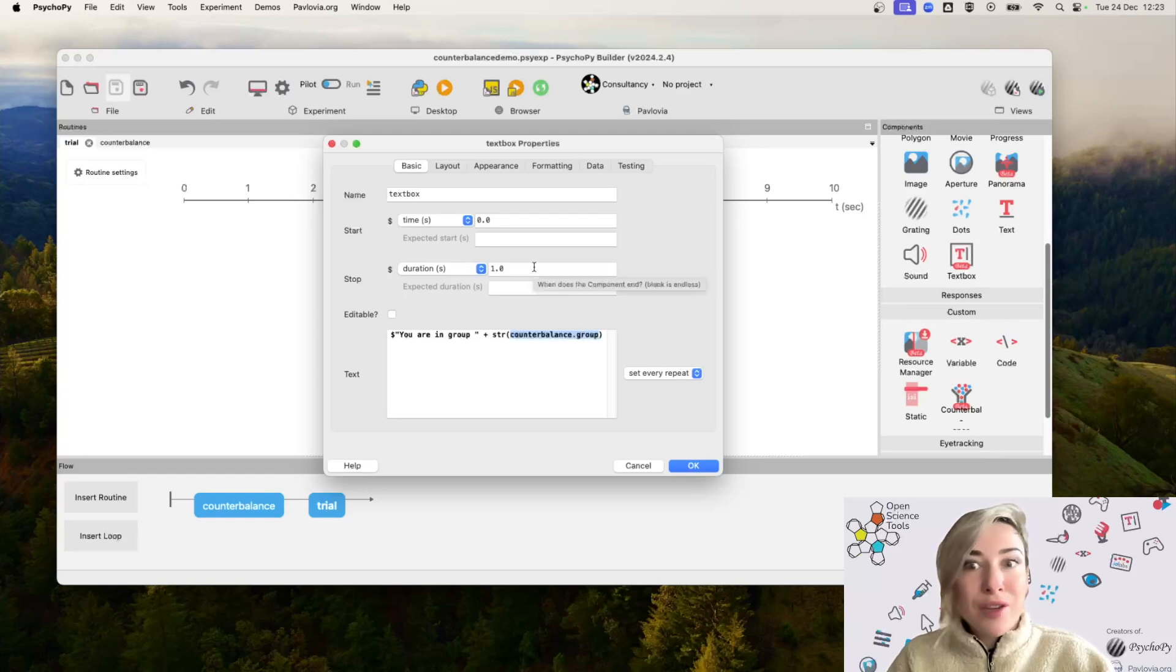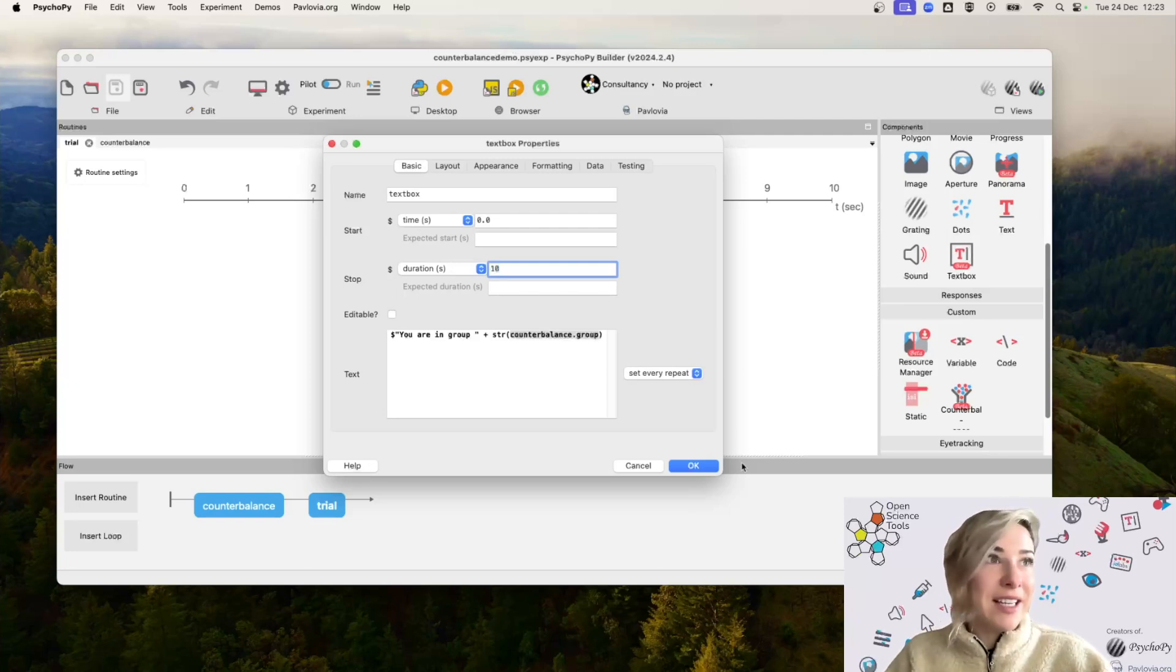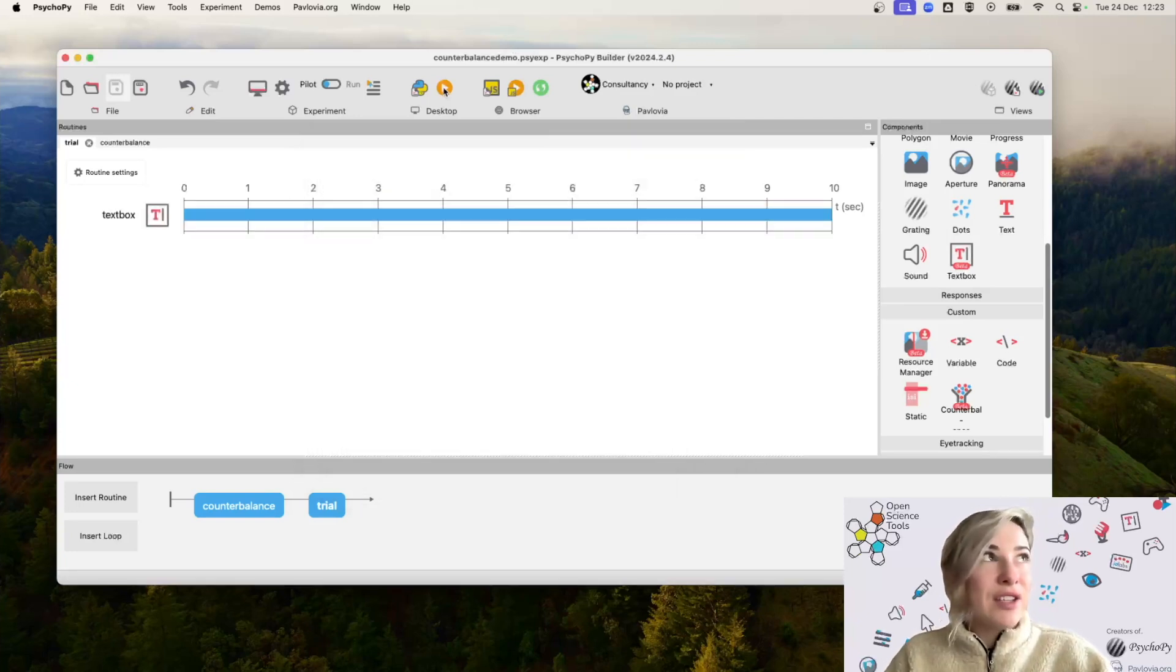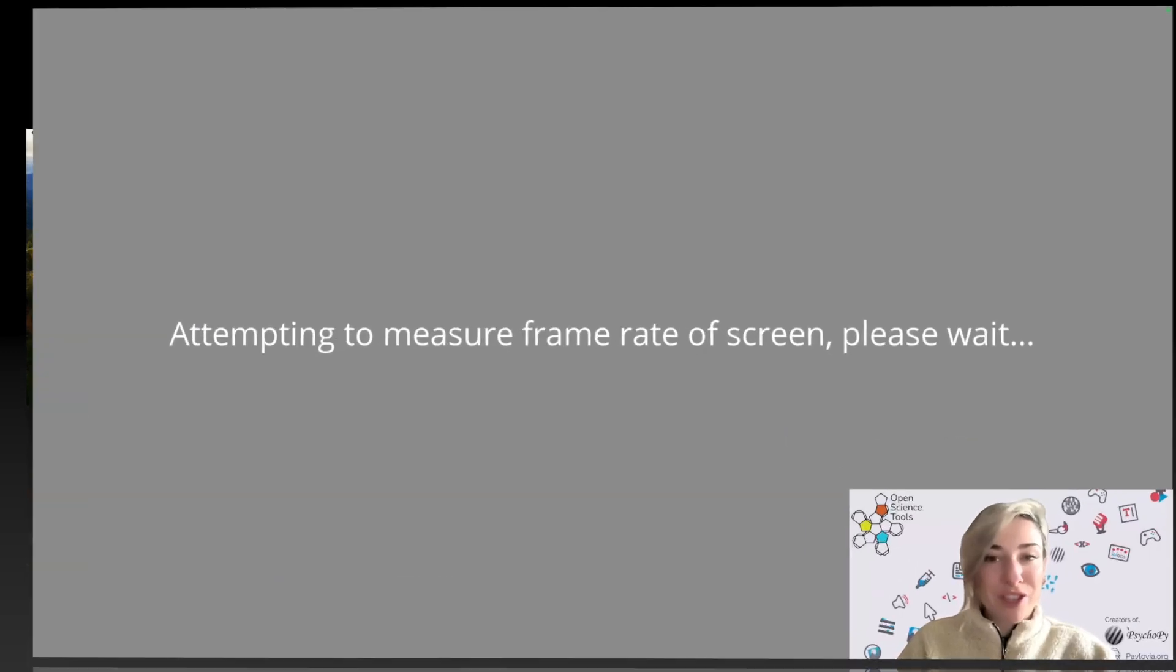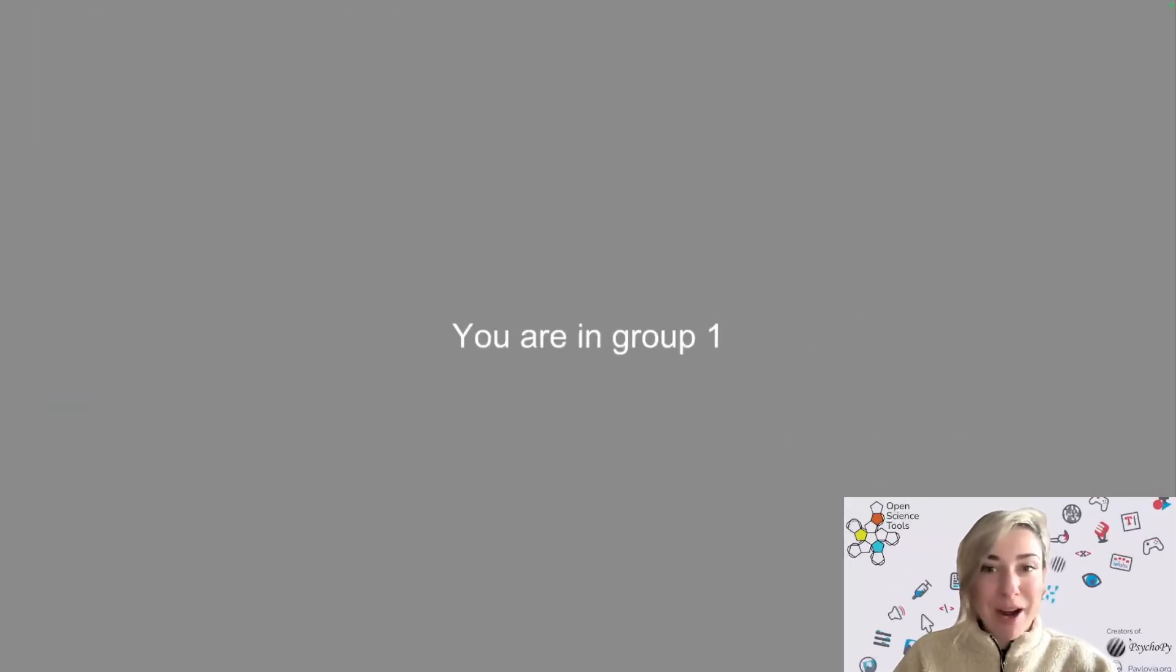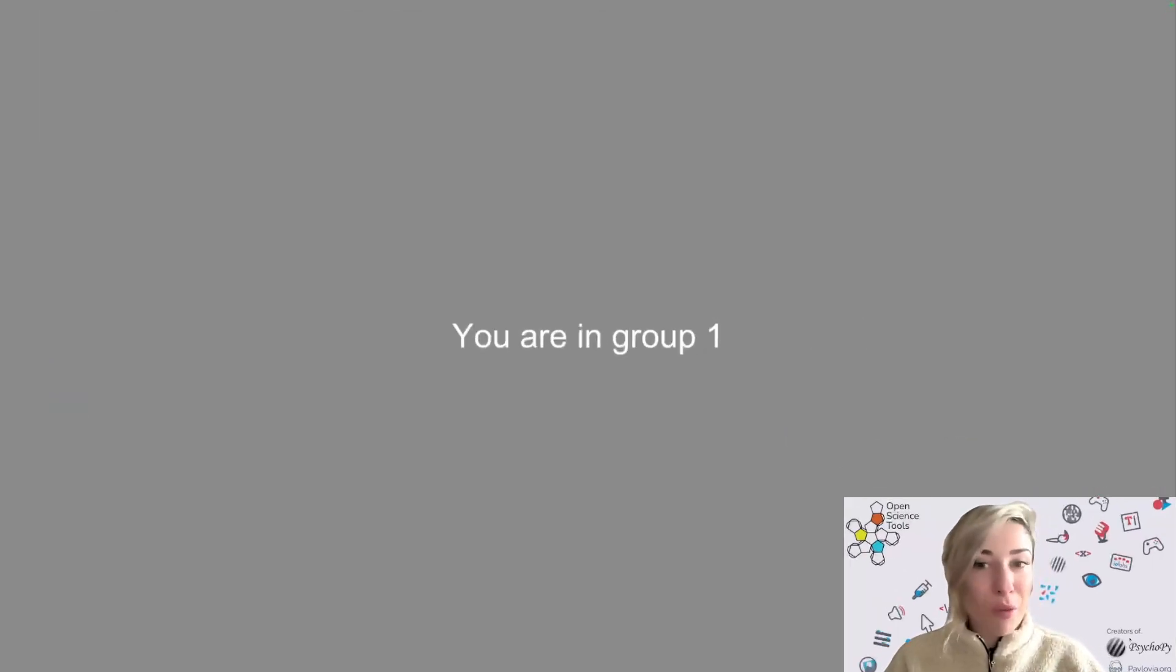So that I have a chance to see this, let's actually present this for, let's say just 10 seconds for now. So I'm now going to run my experiment and see what happens. So I've just clicked run on my experiment. And now you can see some text that says you are in group one.